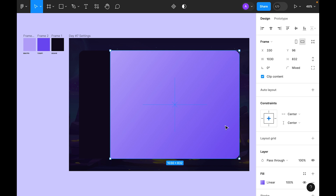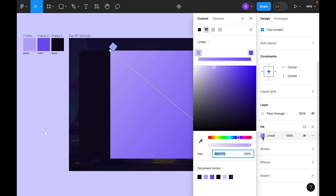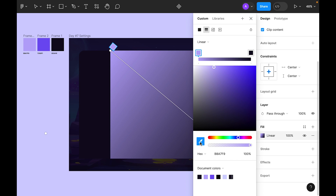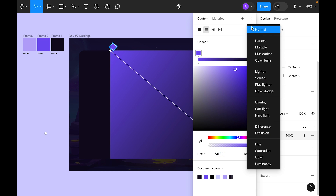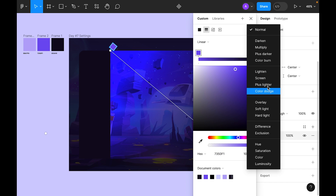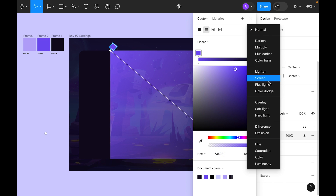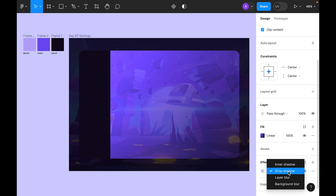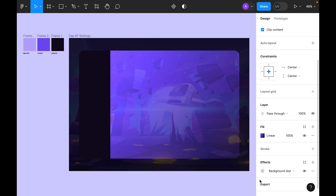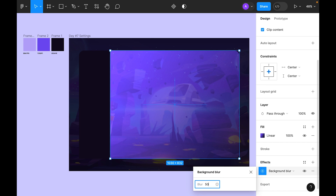Select the main frame and update the color — it's slightly light so let's make it dark. The top one let's make it pure purple. Go to blending mode and choose Plus Lighter, then go to Effects, add Background Blur, and set it to 50.